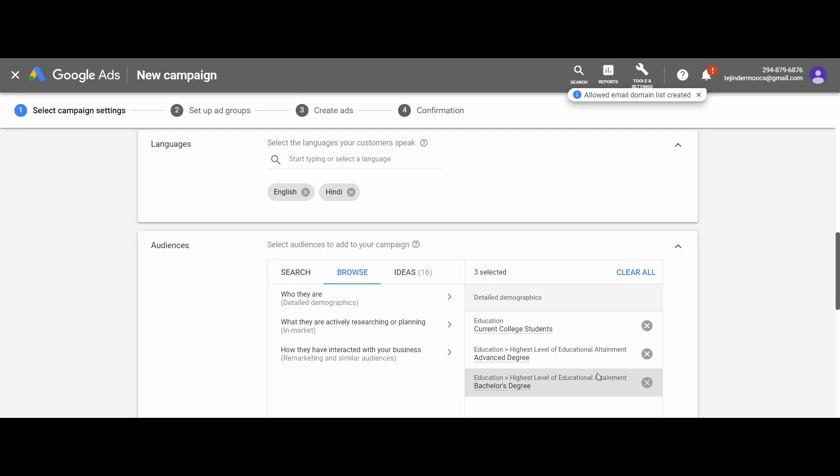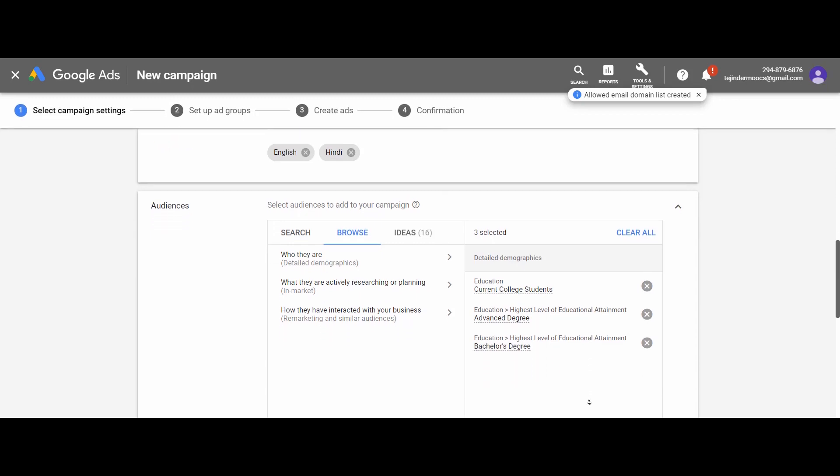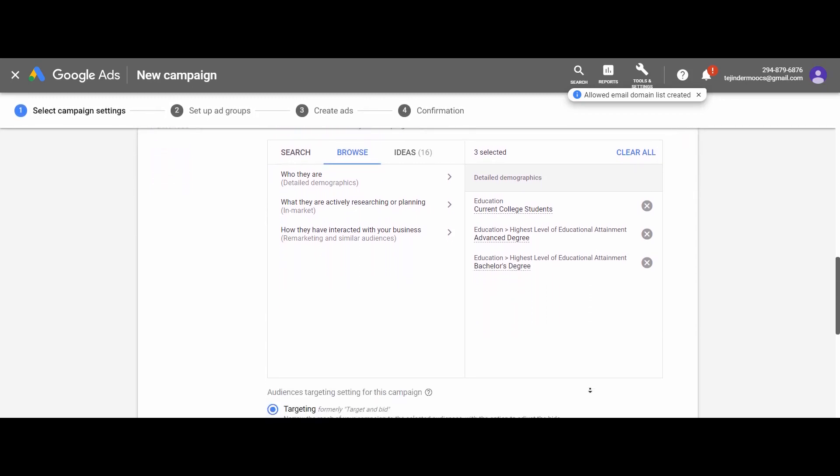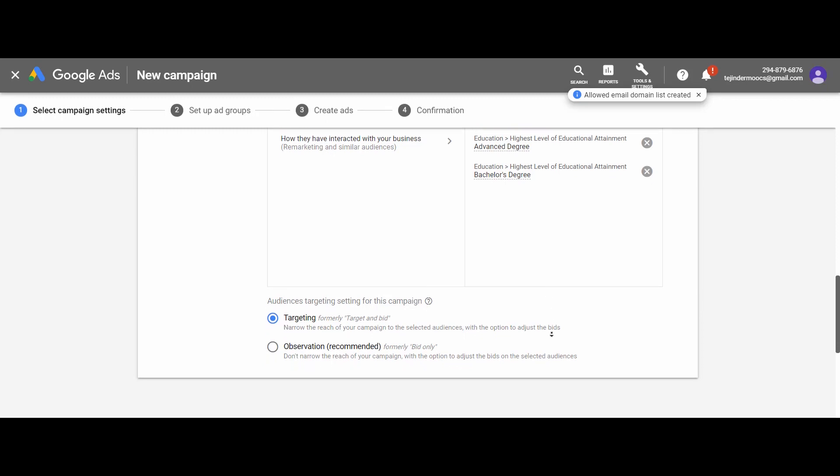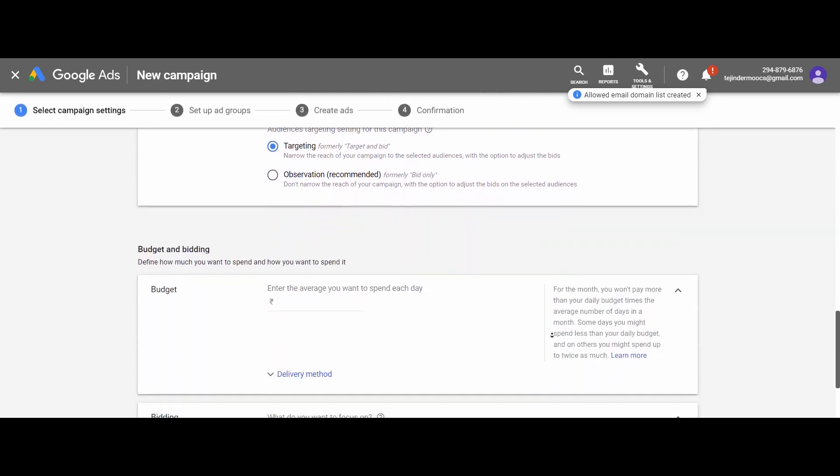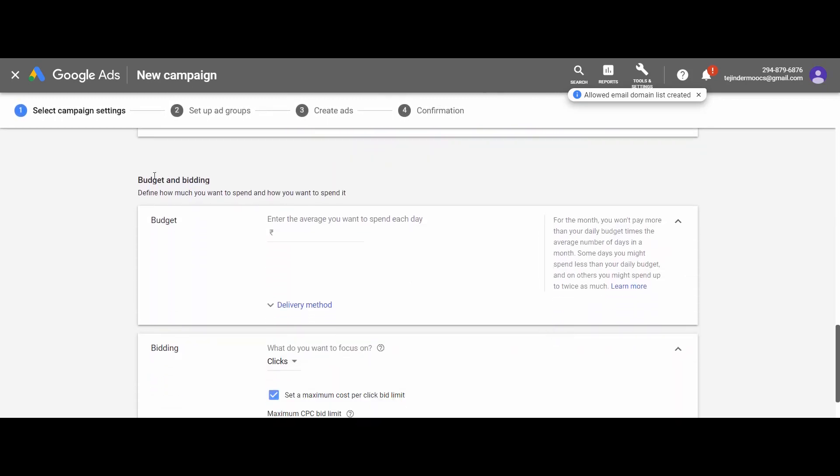Let it be the default here. It's not mandatory to make the audience settings. If you want to proceed further without selecting any audience category, you can do that also. But it's always better to select an appropriate audience category from the audience list. Next we have the most important setting of search campaign: that is budgeting and bidding.